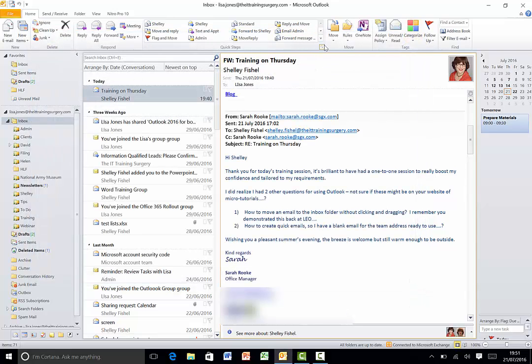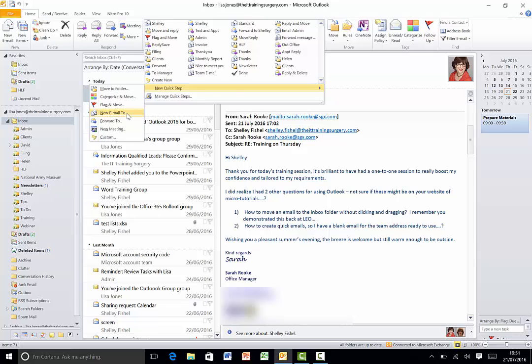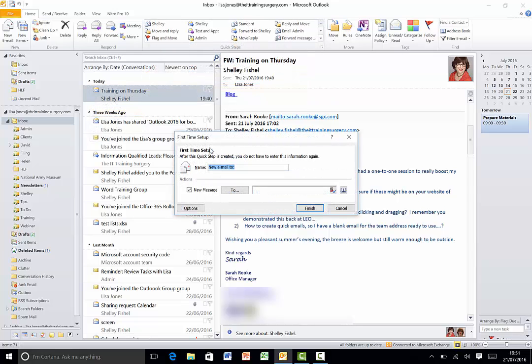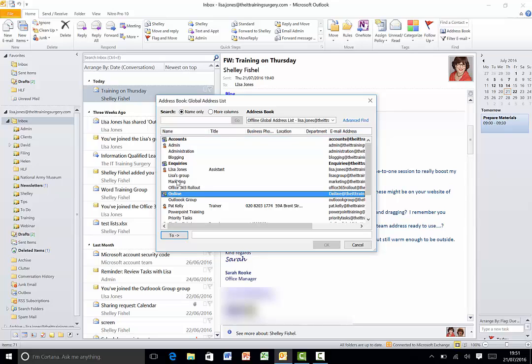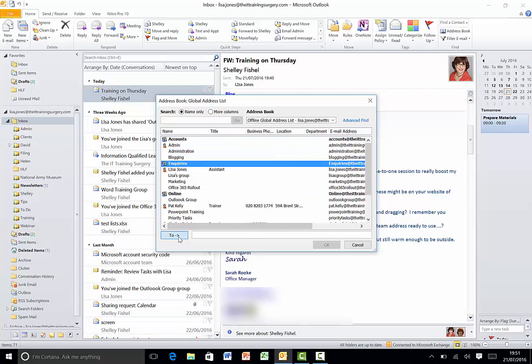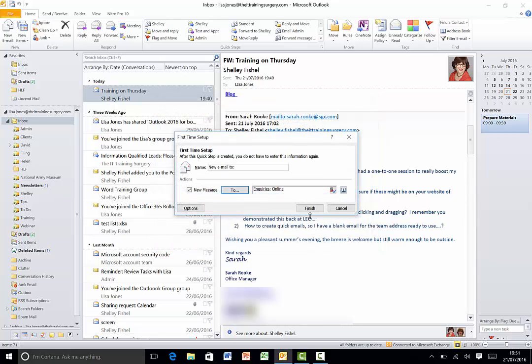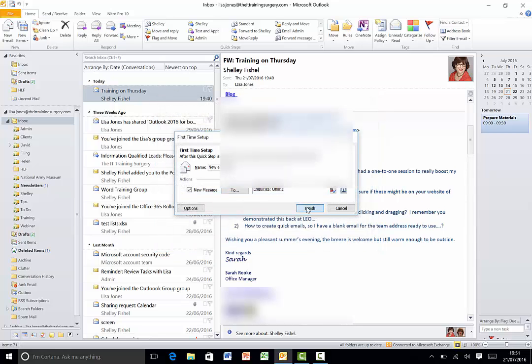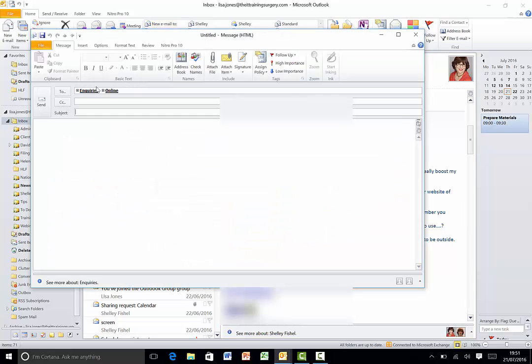If I want one to my team then all I have to do is go to new email to and then I have to find the groups. I've got a group called online or a group called inquiries so there's inquiries there's online and I could have any other sorts of groups that I wanted and I'll click OK and now when I click on this new email to it's readily addressed to both of those groups.